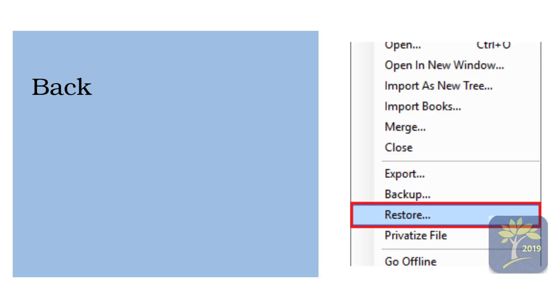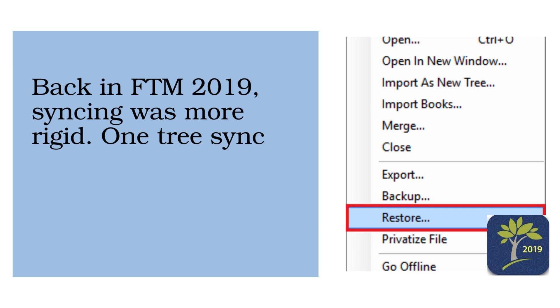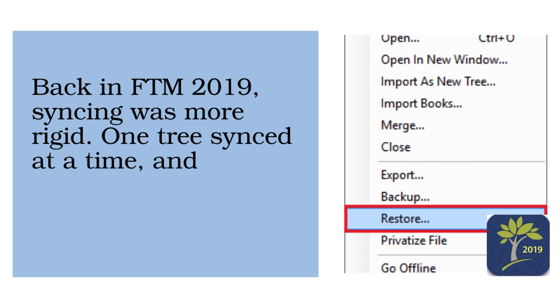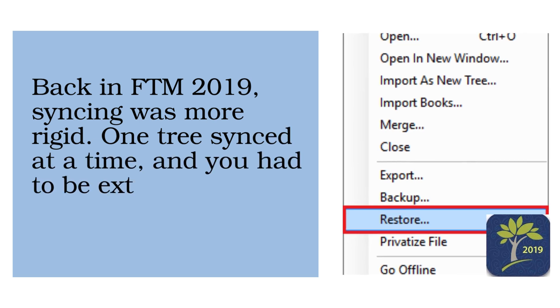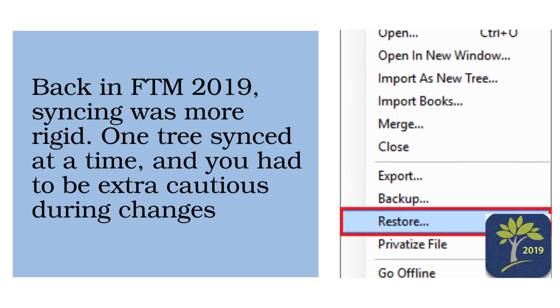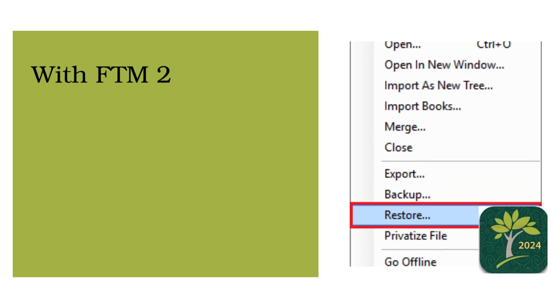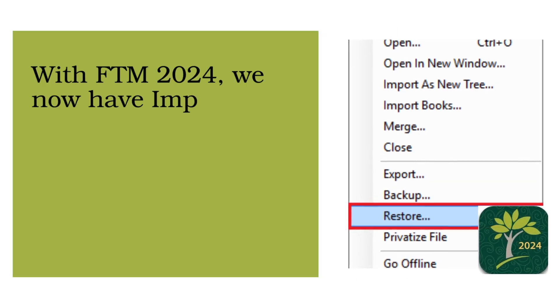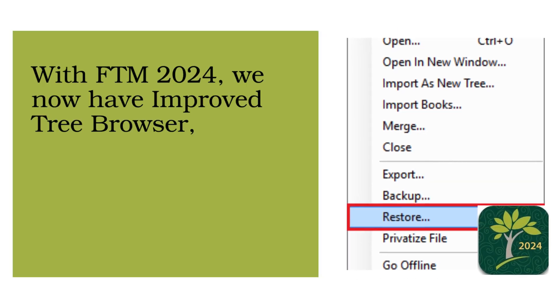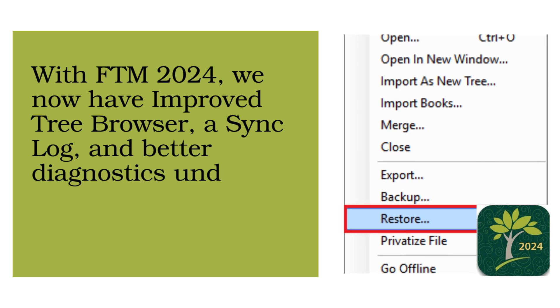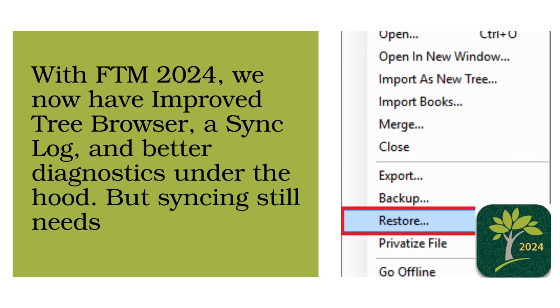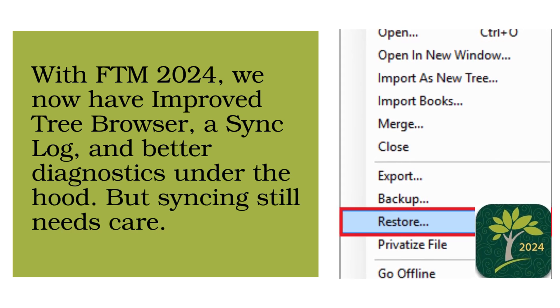Back in FTM 2019, syncing was more rigid. One tree synced at a time, and you had to be extra cautious during changes. With FTM 2024, we now have improved tree browser, a sync log, and better diagnostics under the hood. But syncing still needs care.